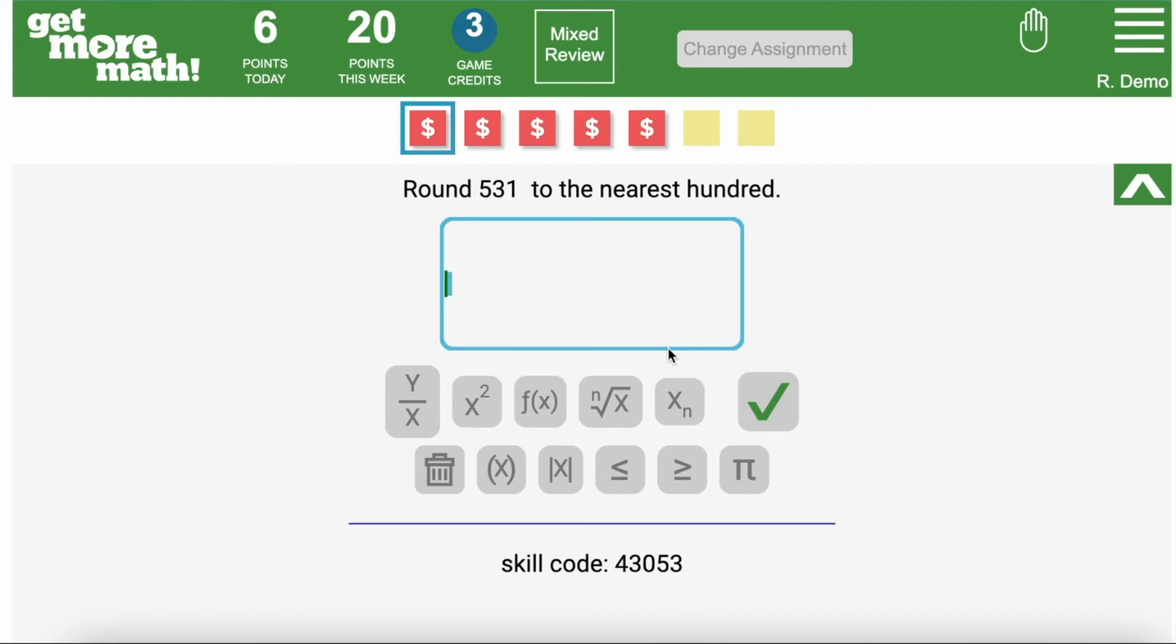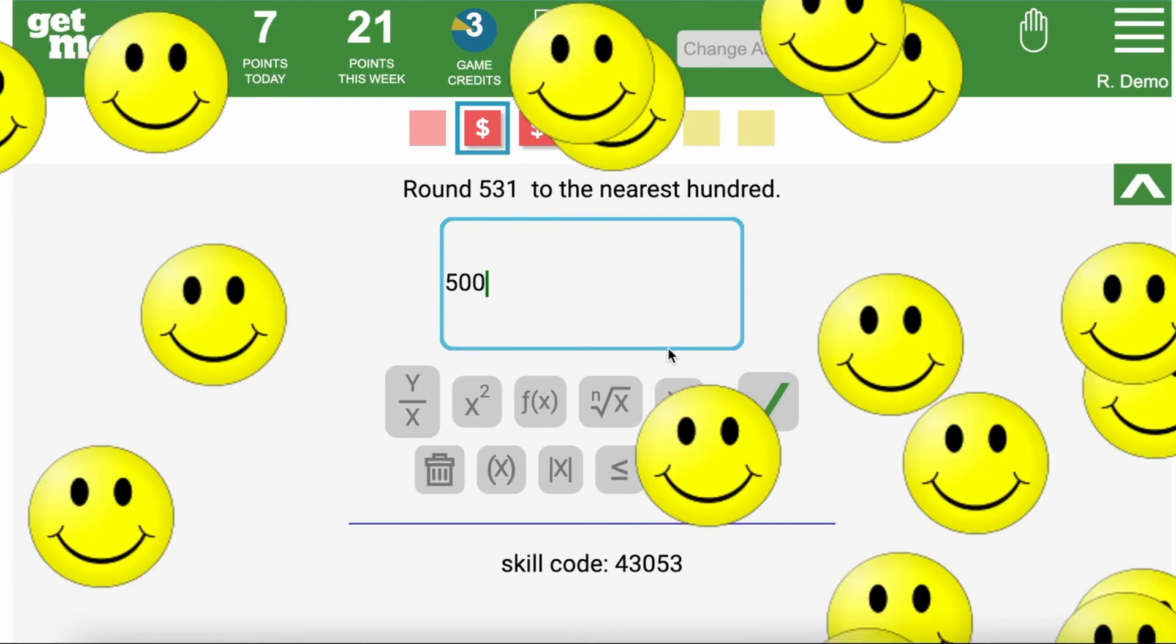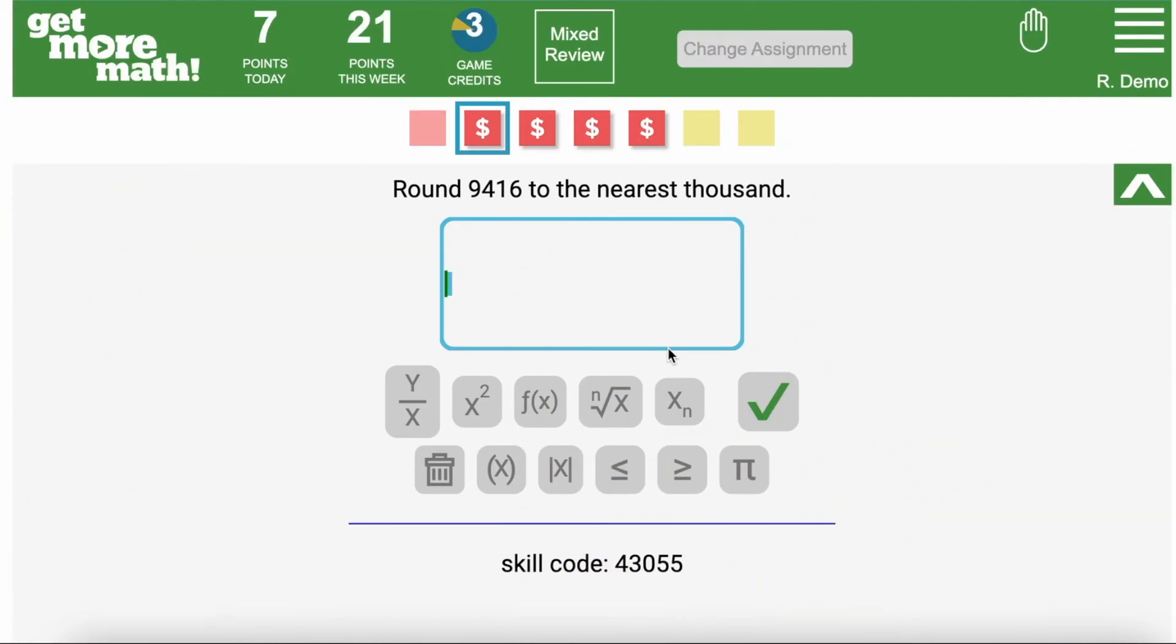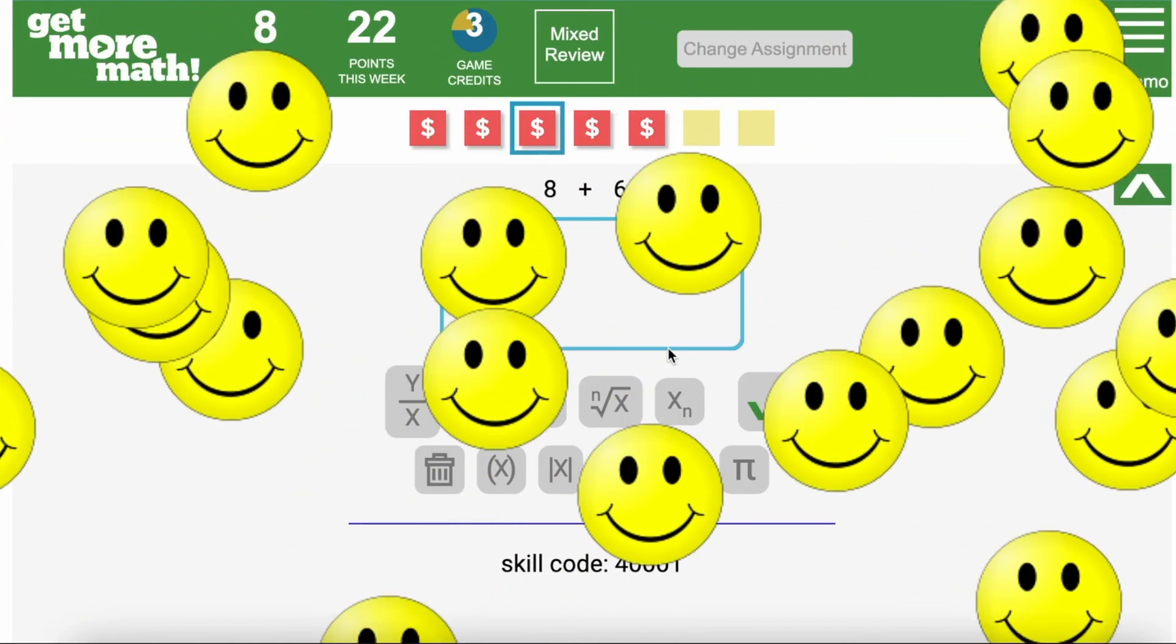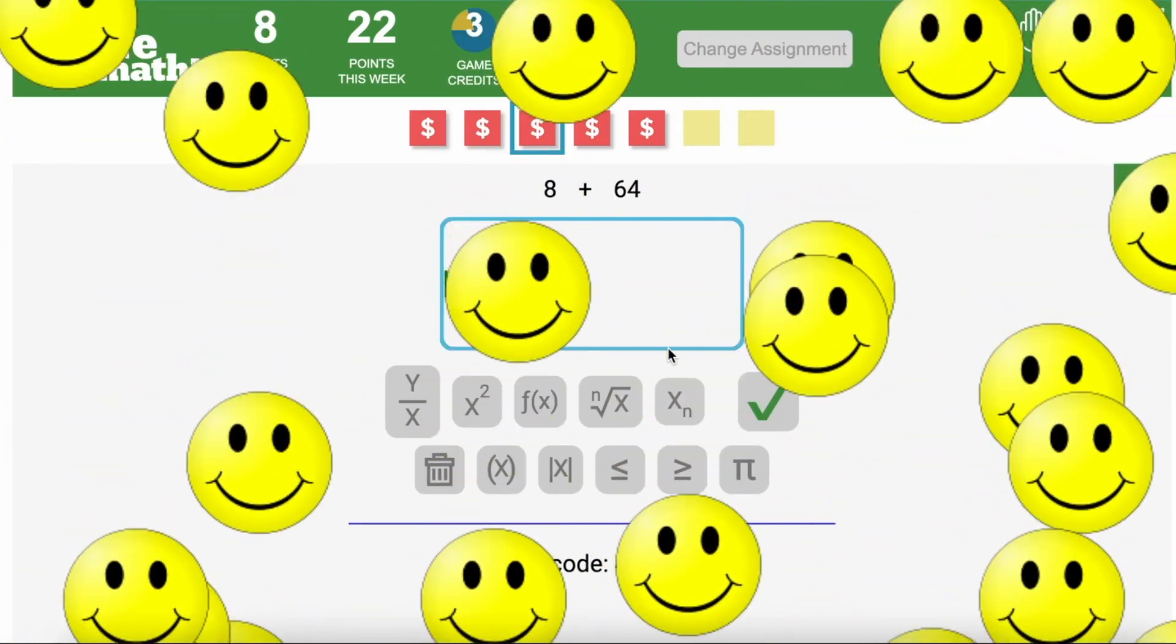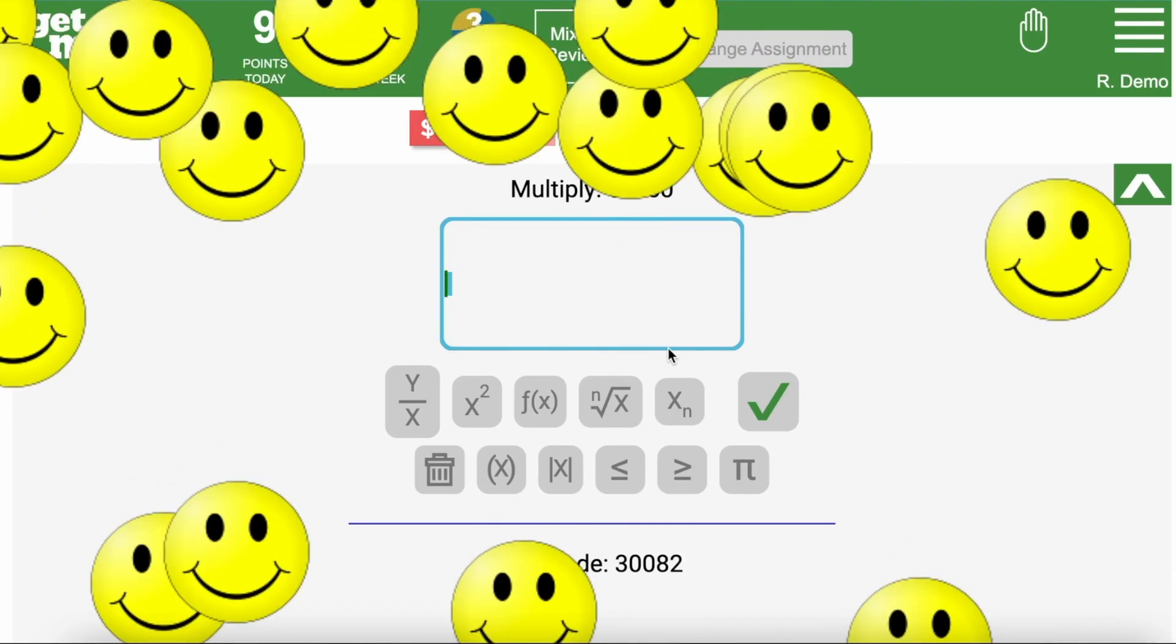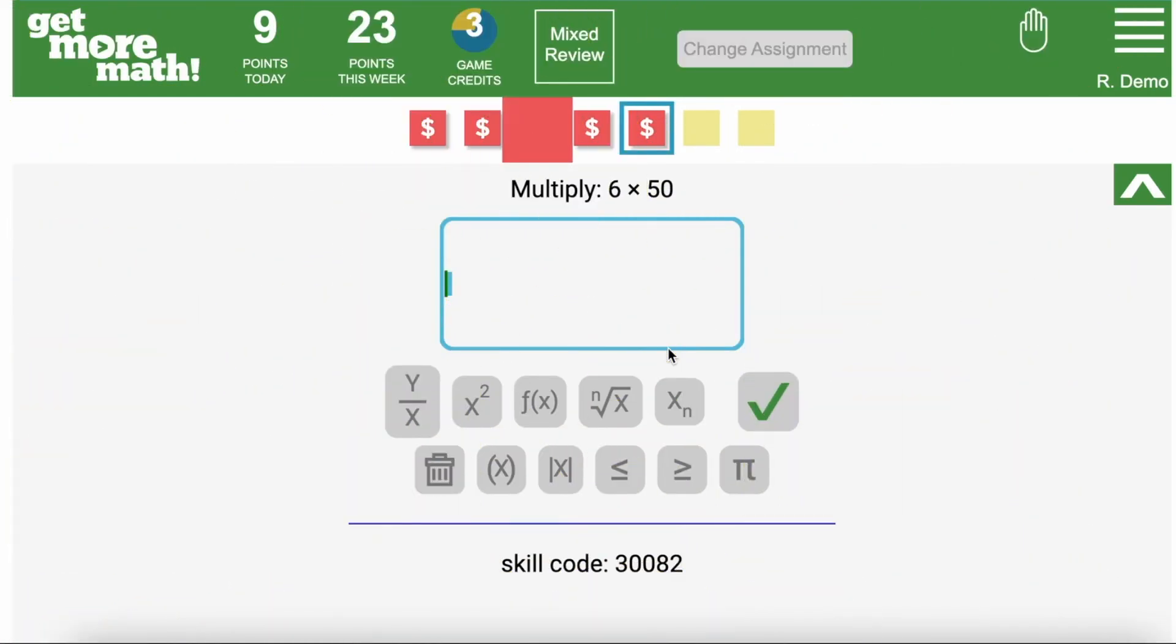In mixed review students will revisit skills to build their retention. You'll notice the last two skills are the ones that were taught today and given in the assignment. The other five were from the starter bundle. Skills will be prioritized for each student based on their history giving students problems they need to work on either new skills or older skills. Every day students will need to complete the assignment and continue working in mixed review to earn points and produce color changes. Mixed review is the heart of Get More Math and it is the place where your students will build their long-term retention.